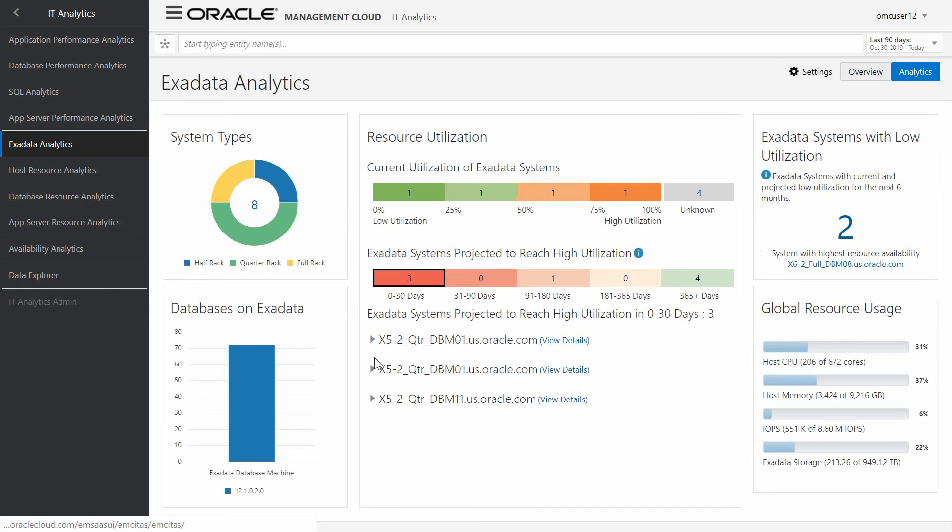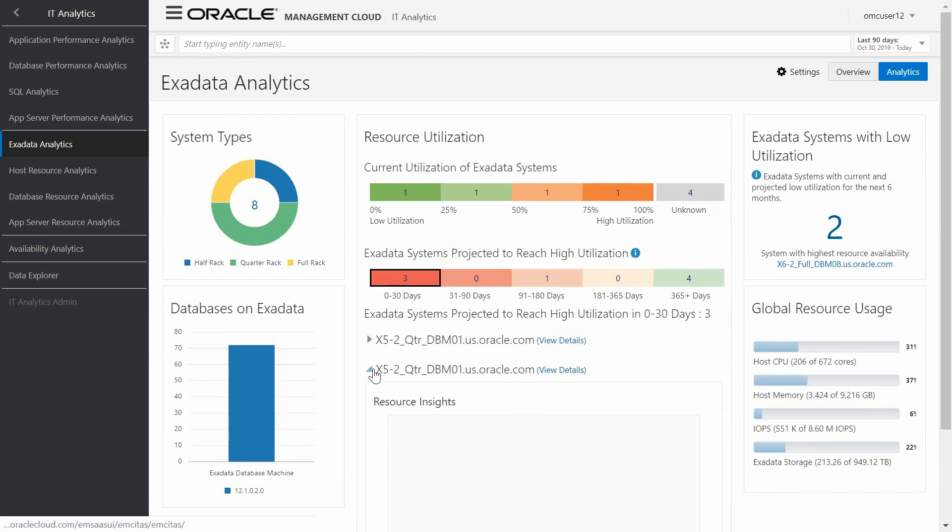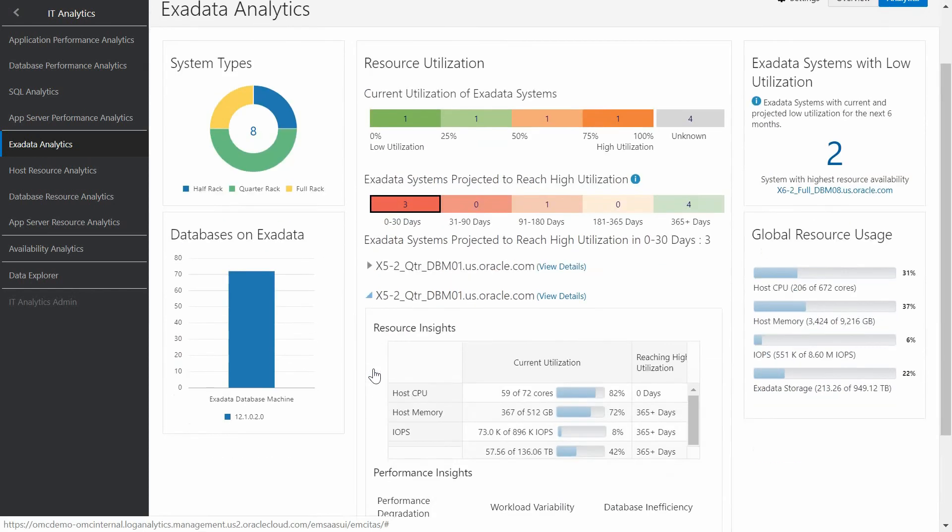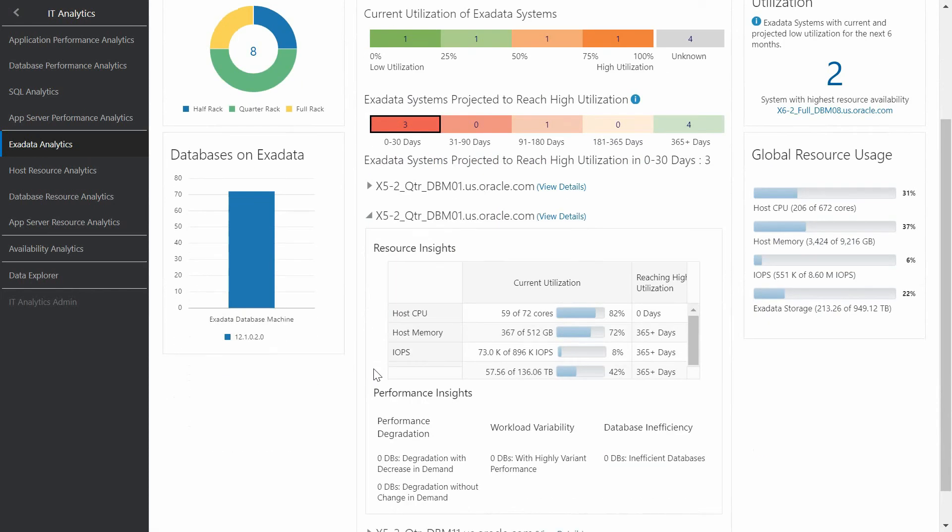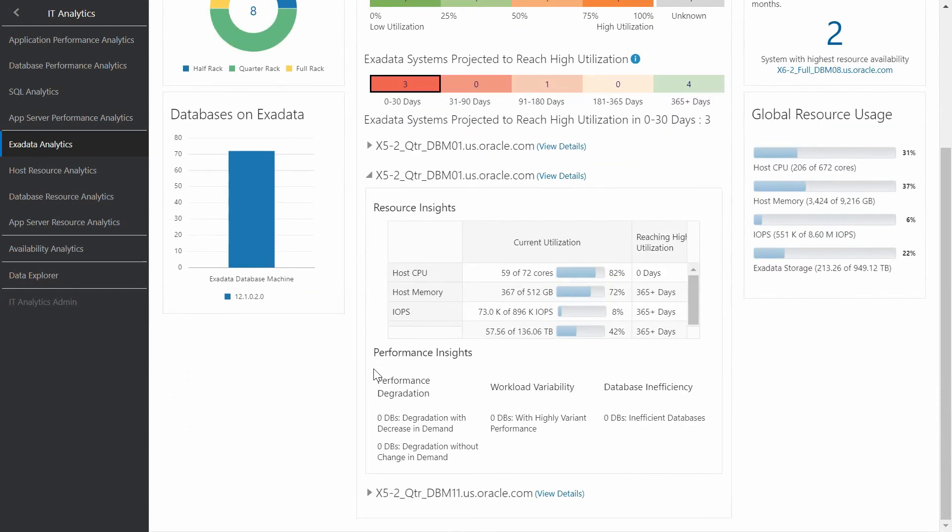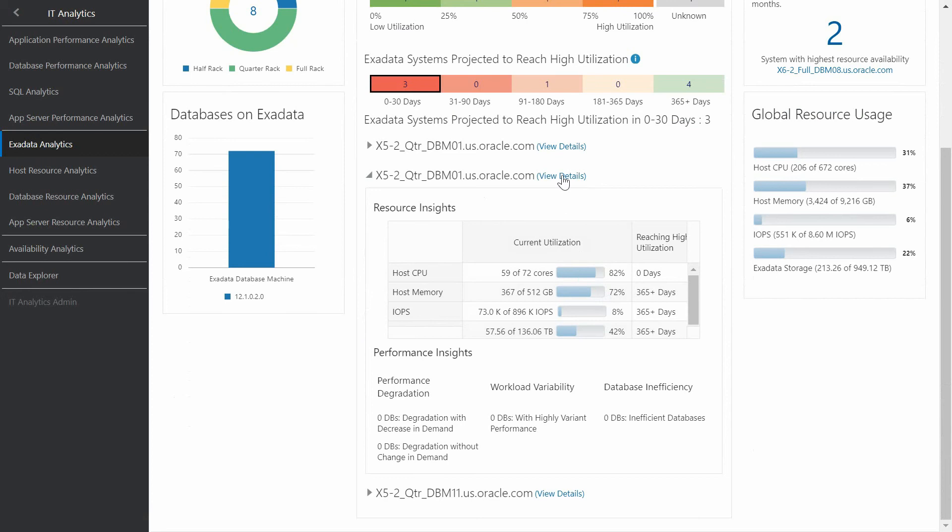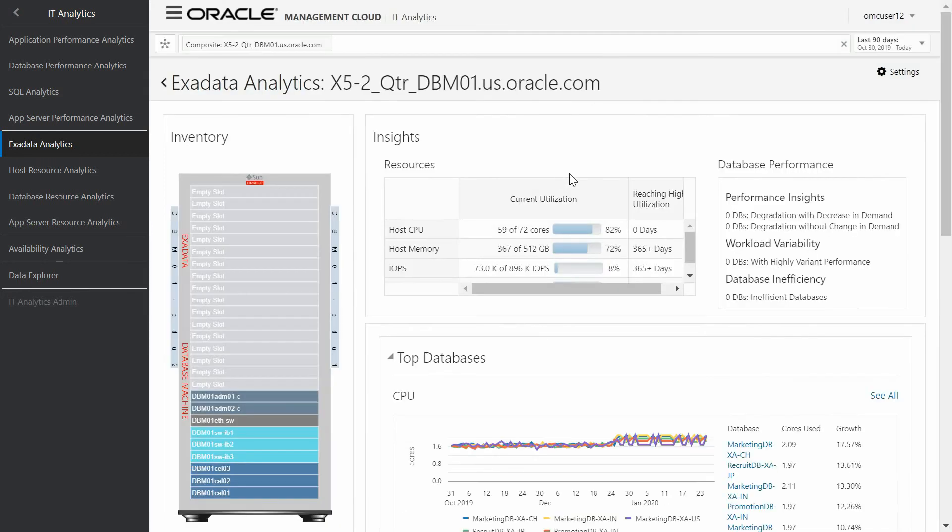When I select one, I can access to a summary of current utilization in terms of CPU, memory and jobs. Doing click on the View Details, we access to the detailed dashboard for this specific Exadata machine.